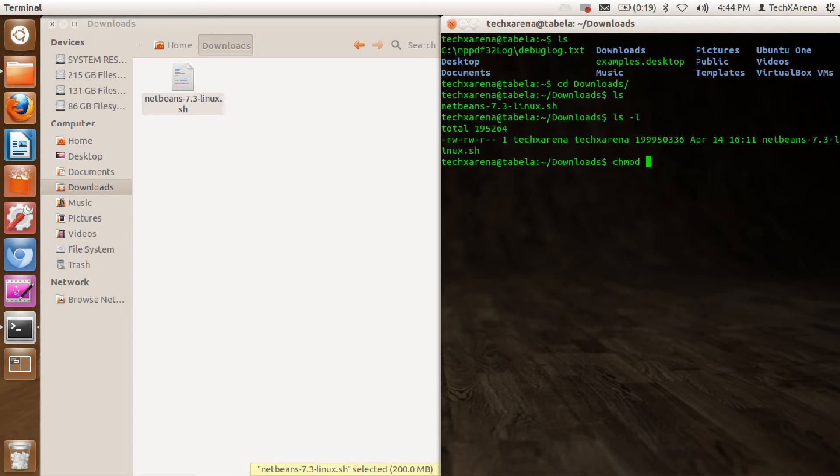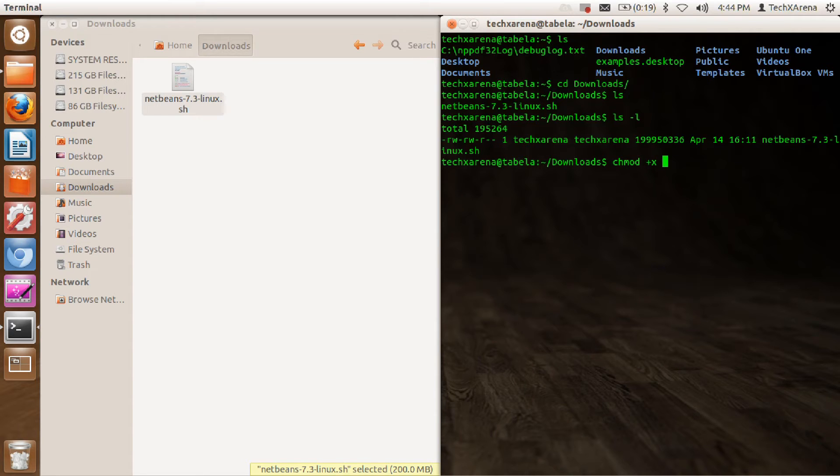Just type chmod plus X to give execution permissions. But then there's a problem here that everyone on your computer will get the permission to execute this, which I wouldn't want.